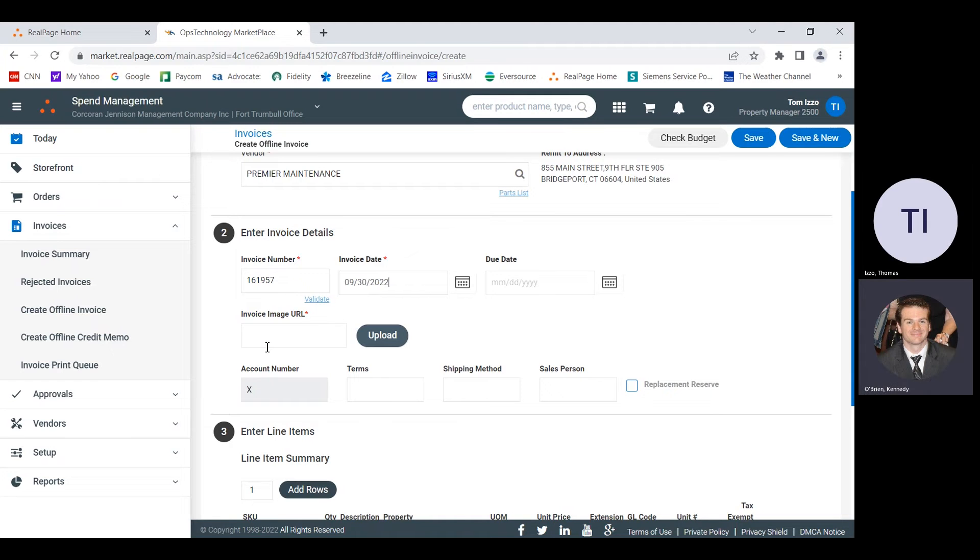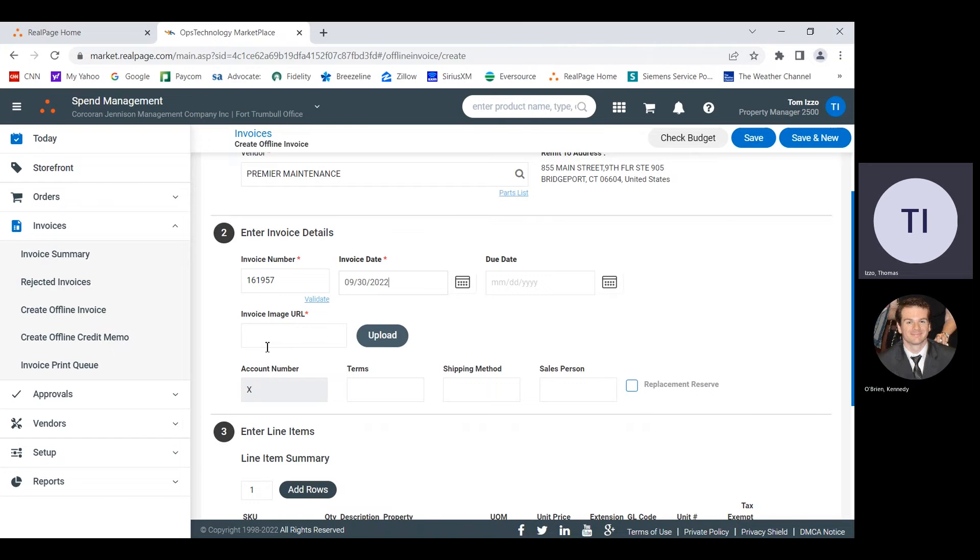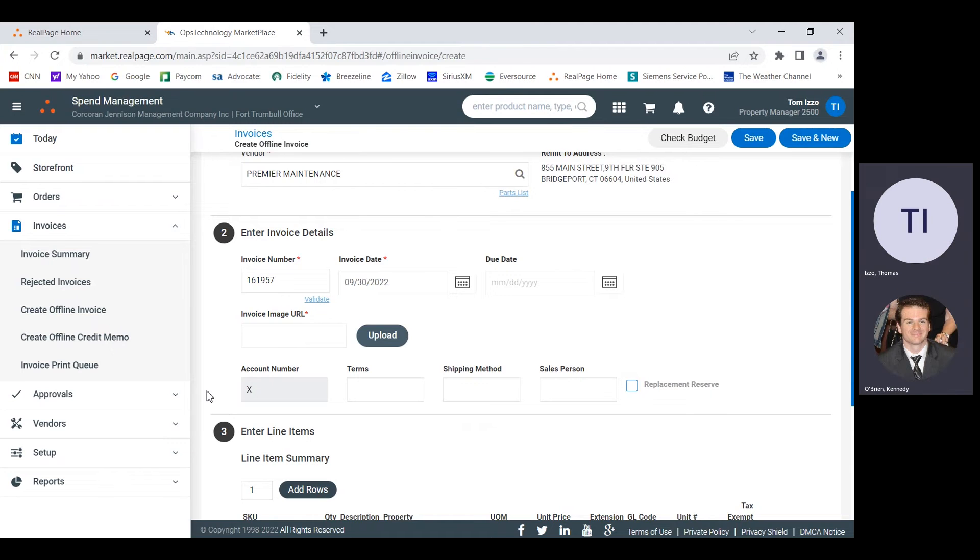So the URL, the image URL is a requirement. That means that we need to scan this invoice and put it into the system. Have you scanned this invoice yet? I have to, yeah, I have to find it. I just assumed it was going to take me a second. It'll take me longer to find it than to do it. No problem.